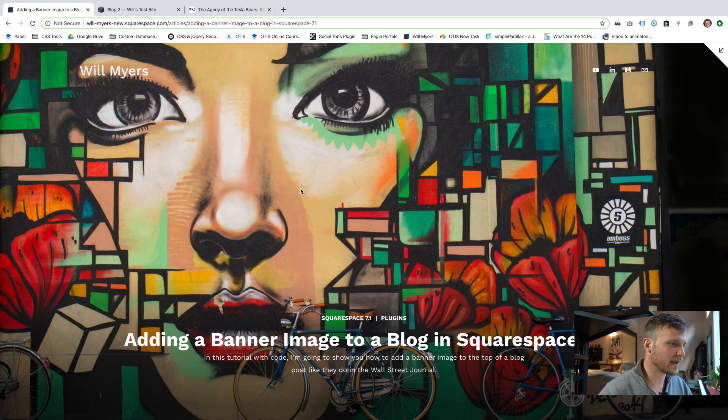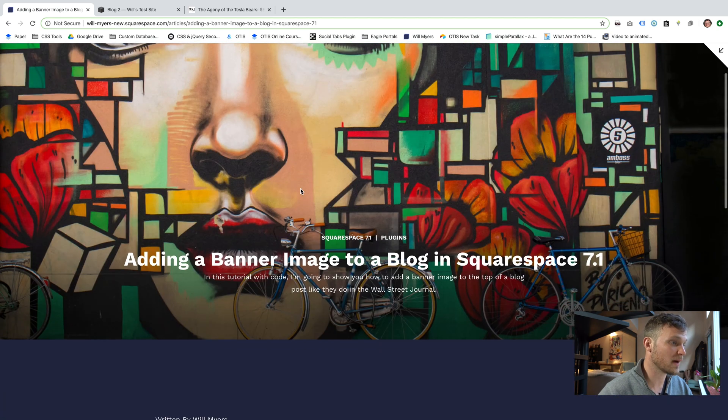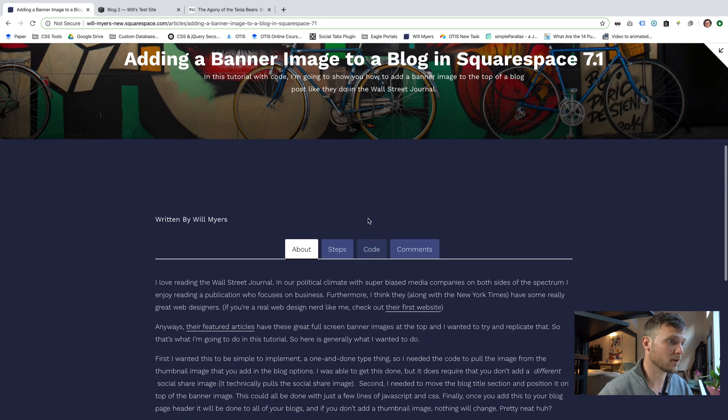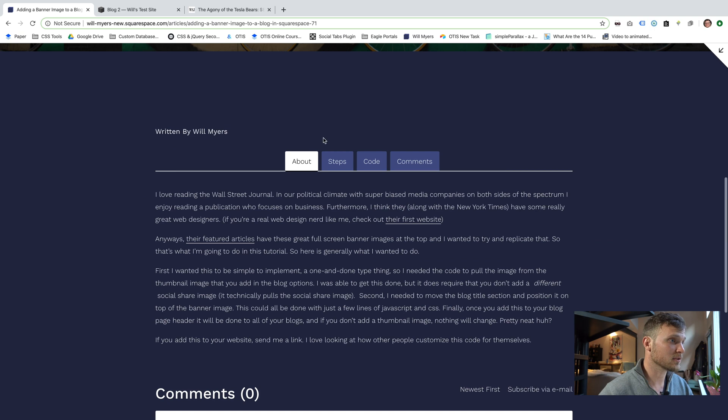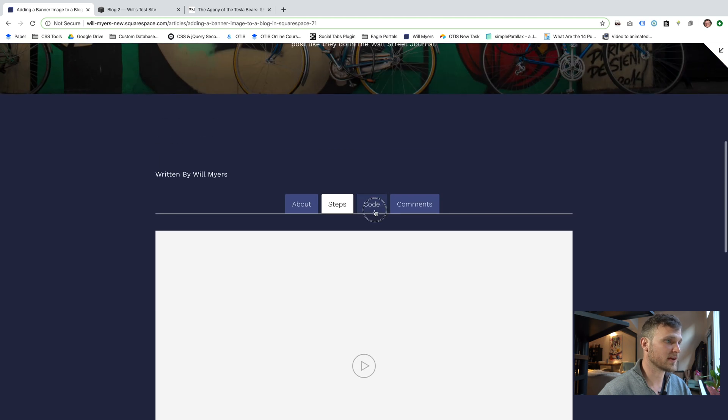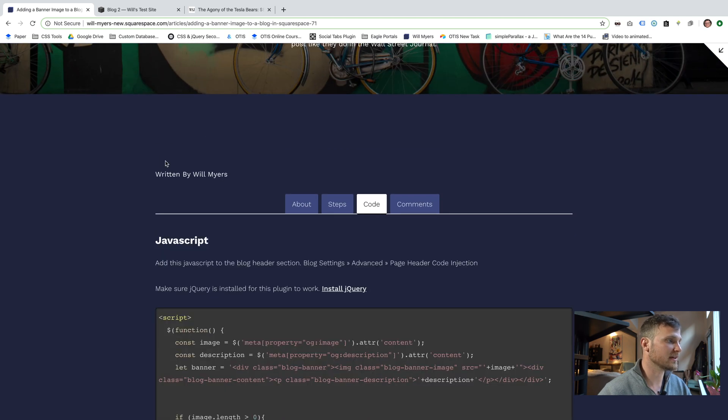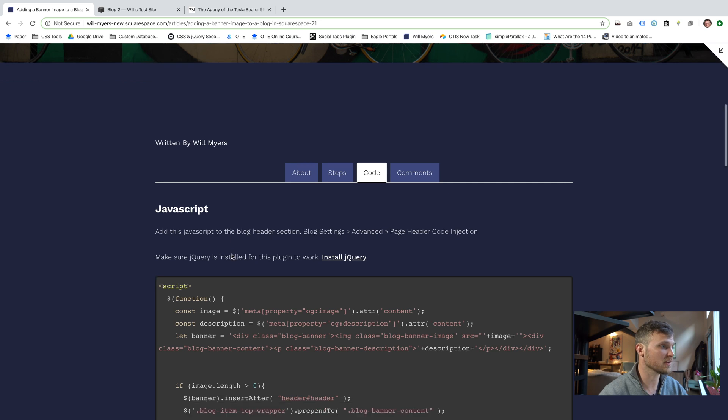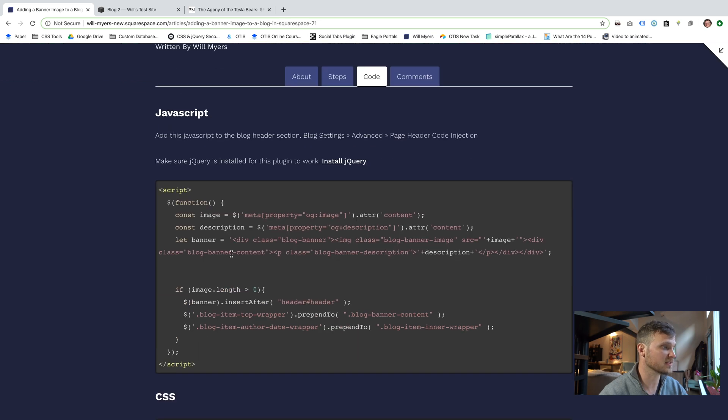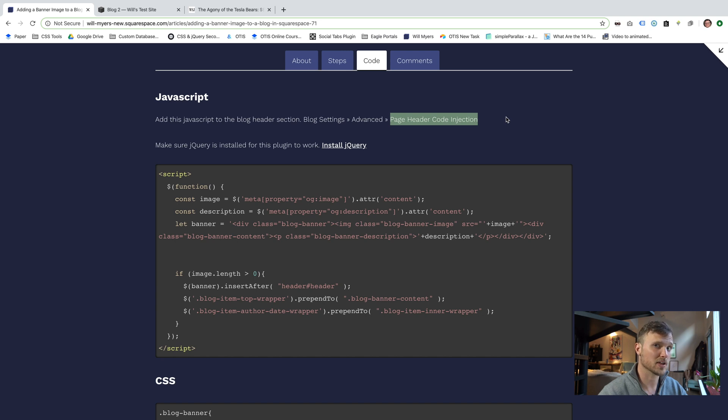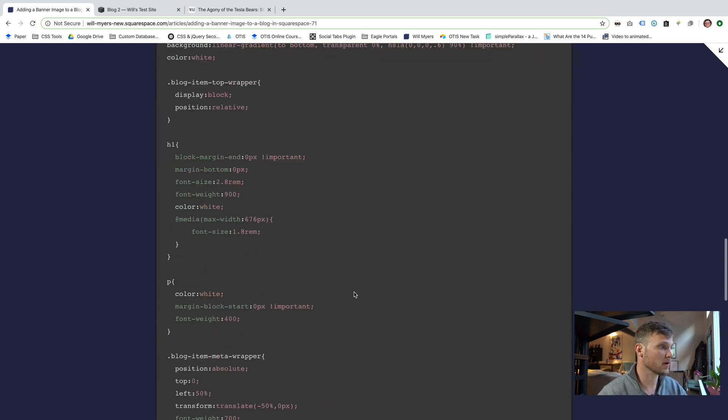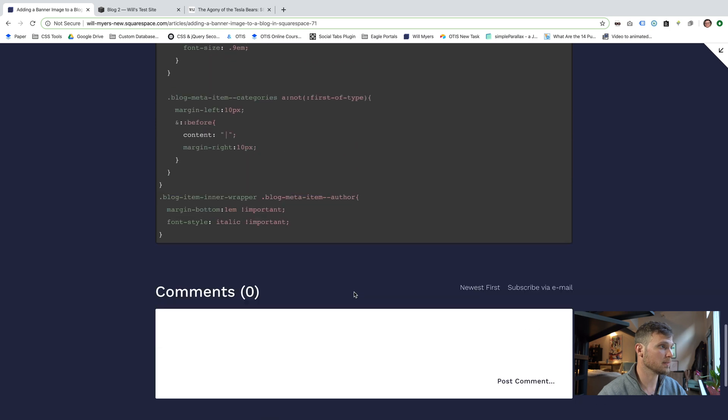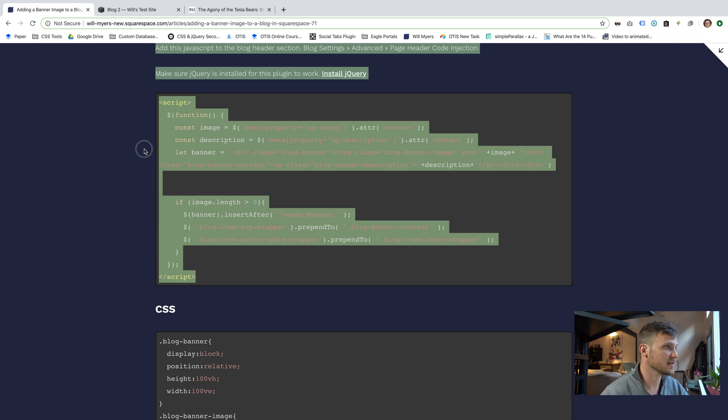All right, so here we are. Here's my tutorial page that you might be watching this on and also where you'll get all the code to do this. You'll see I've partitioned up this page into about four different tabs - About, steps, you'll have the video and some steps there, and then here is the code. So high level what you're going to be wanting to do is install this JavaScript in there. Just put that in your page header code injection, not the blog post code injection, but your page header, just for that blog too. You don't have to do it for the entire website, just for this blog. And then we're going to throw in, we've got a good bit of CSS. So we're going to throw that into our custom CSS area. So let's jump in and do that.